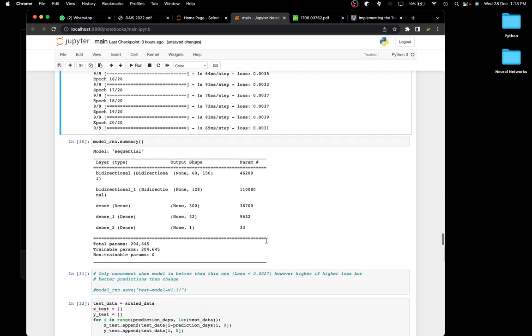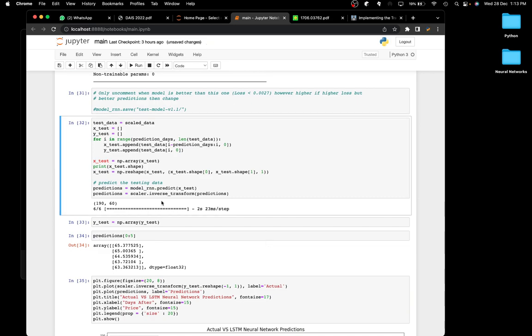For getting predictions, I'm creating the testing data. I'm taking the scaled data — no need to scale again — and applying the same windowing process used for training data. I'm actually using the training data for testing because I only trained on one year of data, giving me just 5% of about 300 days, which is only about 15 days of test data. That's not a lot, so using the scaled training data is a reasonable workaround.